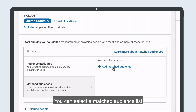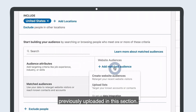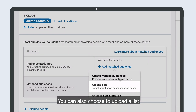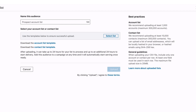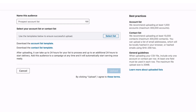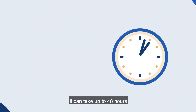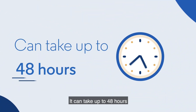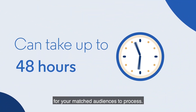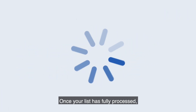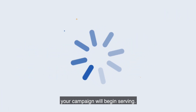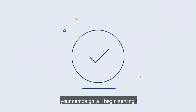You can select a matched audience list previously uploaded in this section. You can also choose to upload a list while creating your campaign. It can take up to 48 hours for your matched audience to process. Once your list has fully processed, your campaign will begin serving.